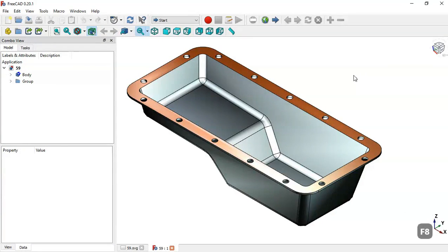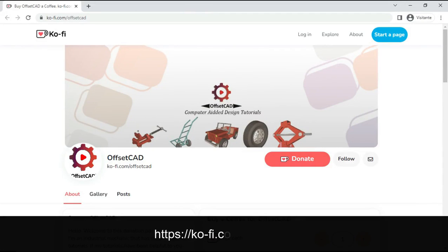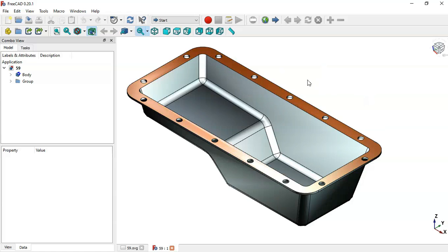Hello and welcome to the channel. Today in this video I will show you how to design a piece like this in FreeCAD, step by step. If you like the content I have been producing, please subscribe to the channel. If you want to donate to the channel, you can do so by accessing the Ko-fi site — the link can be found in the description of this video.